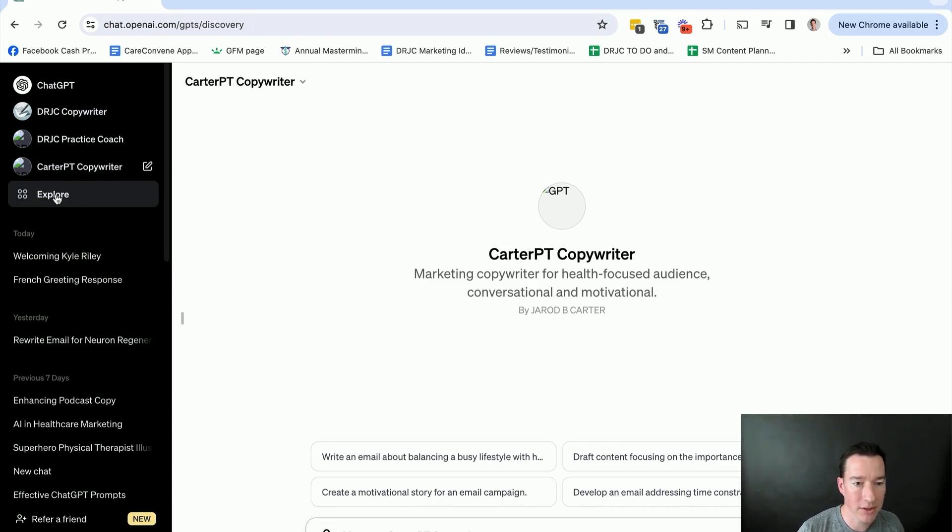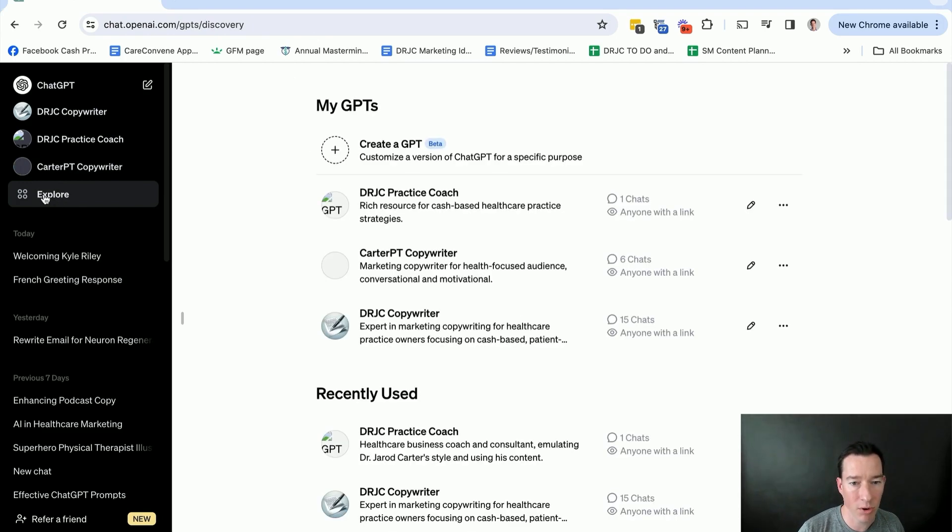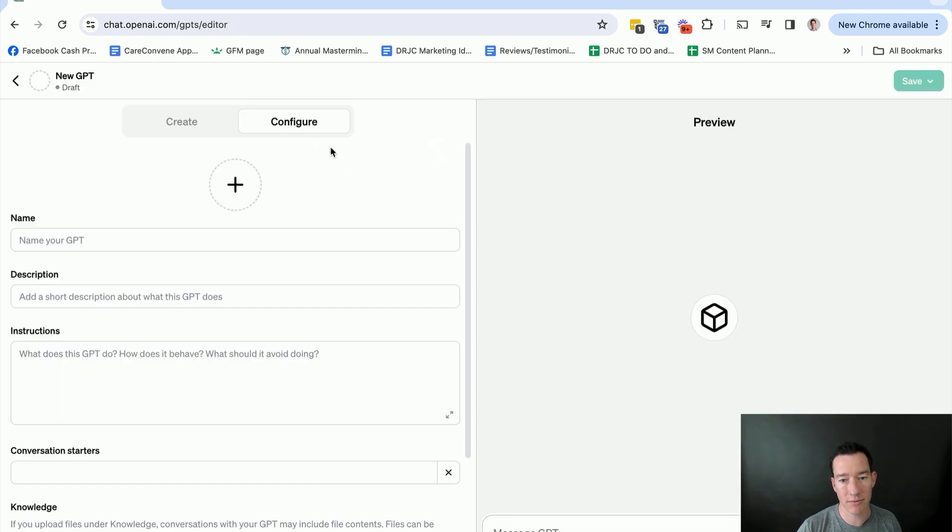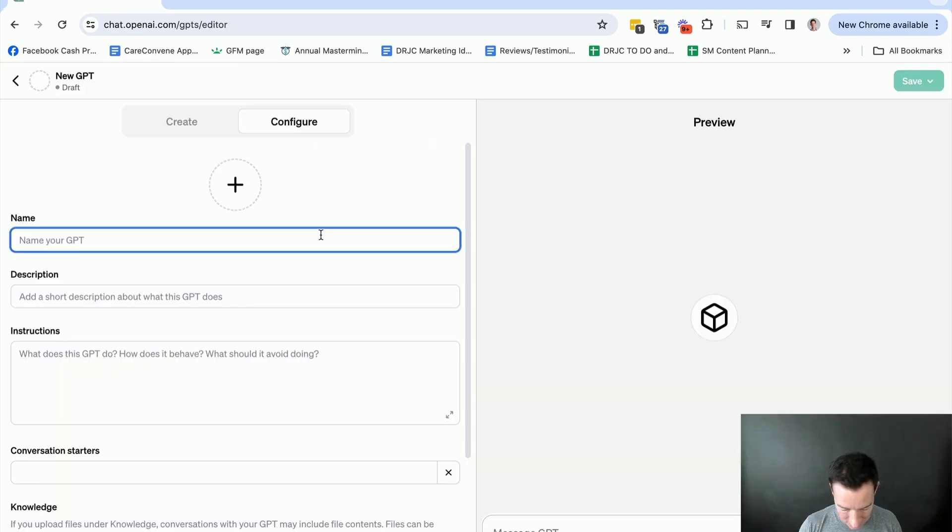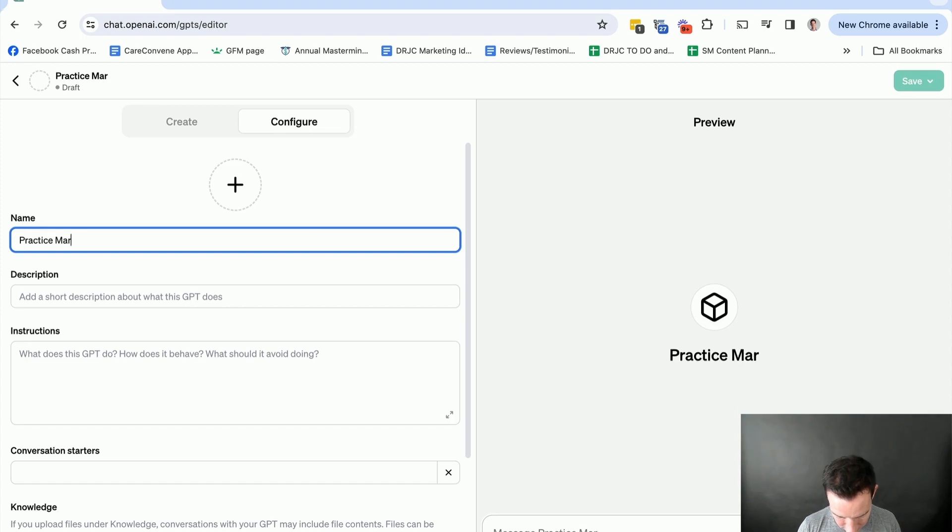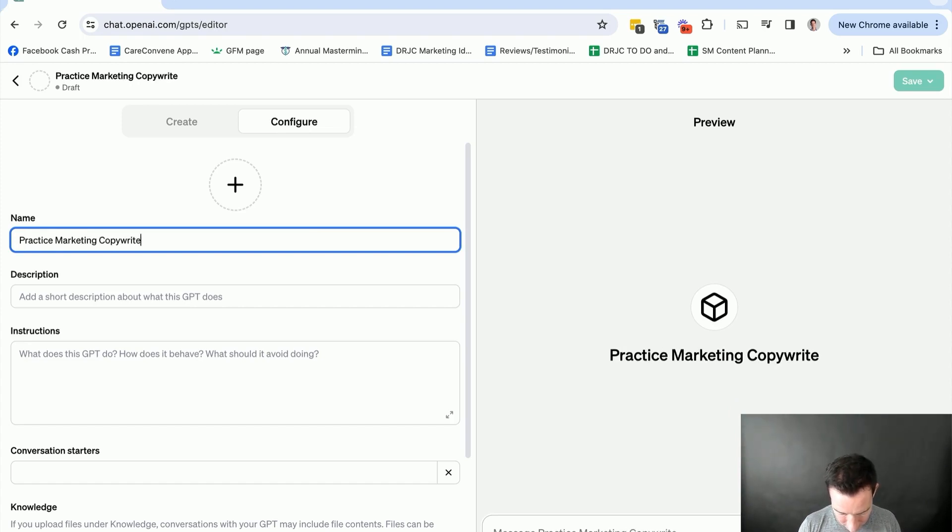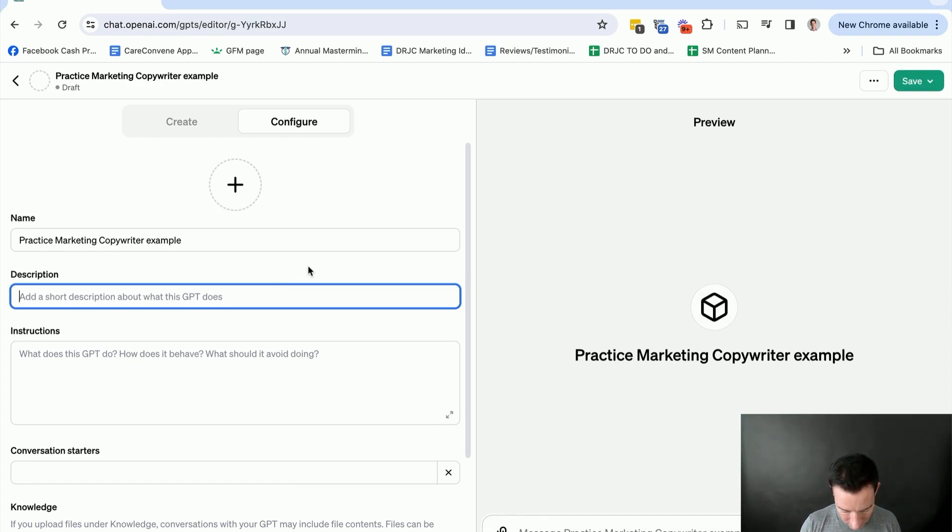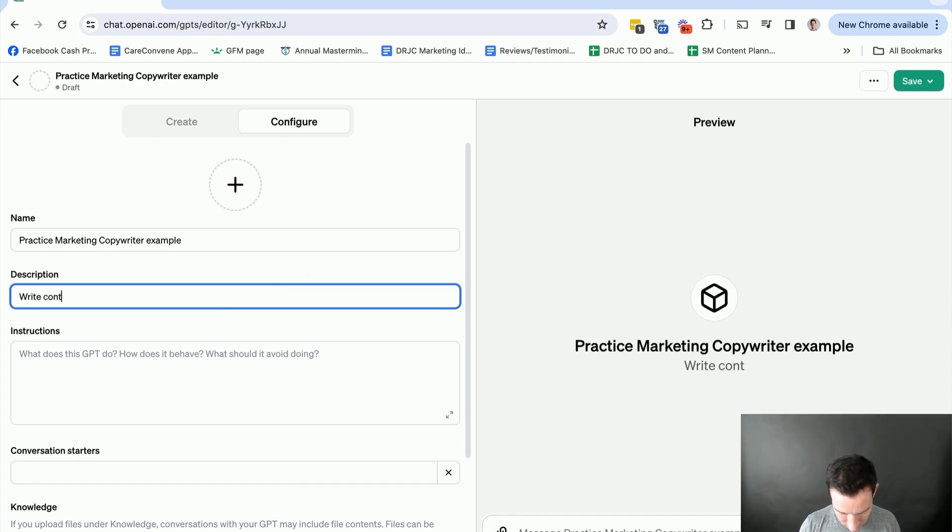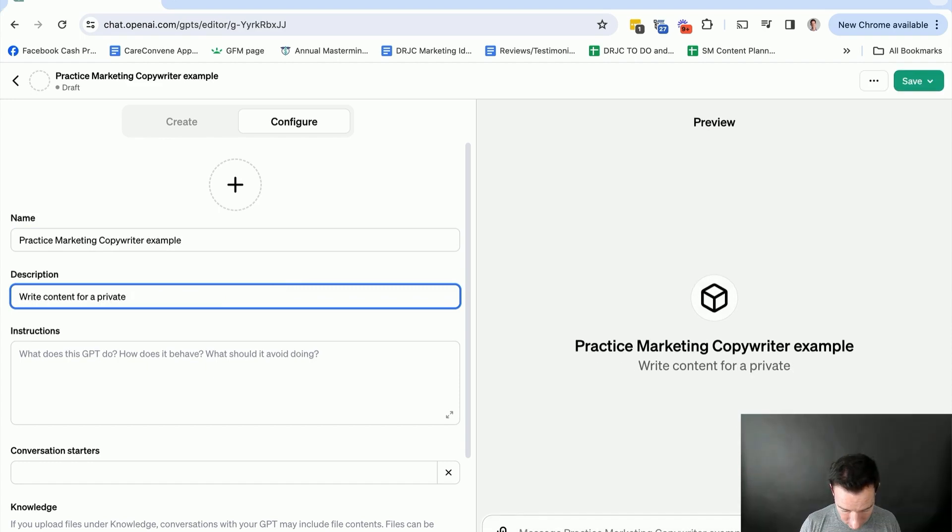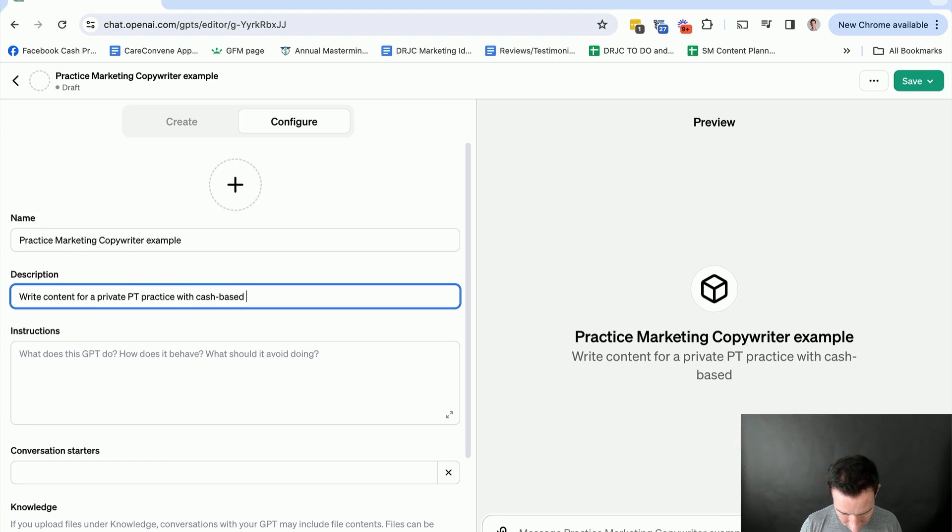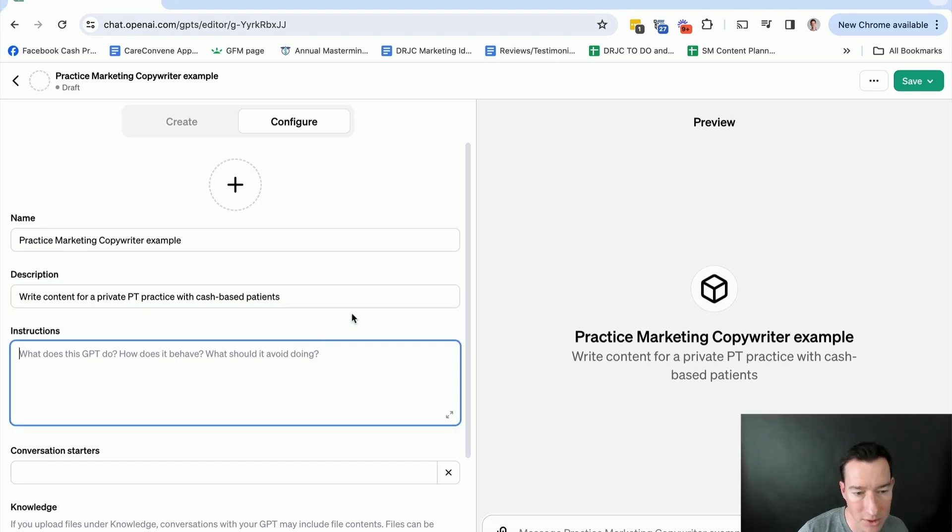So I'll hit explore, and then right here, create a GPT. So it's very quick and easy. So we'll just say practice marketing copywriter example. Then we got description. It writes content for a PT practice or physical therapy practice with cash-based patients, and then instructions.